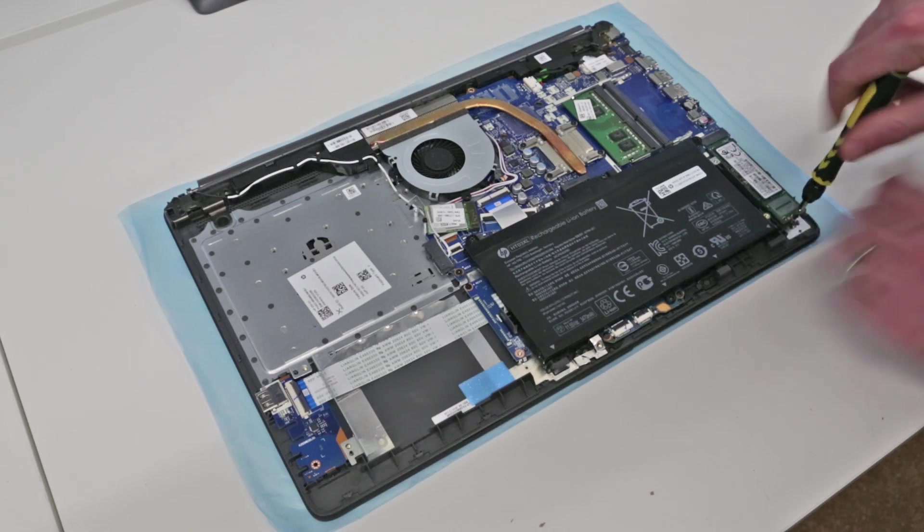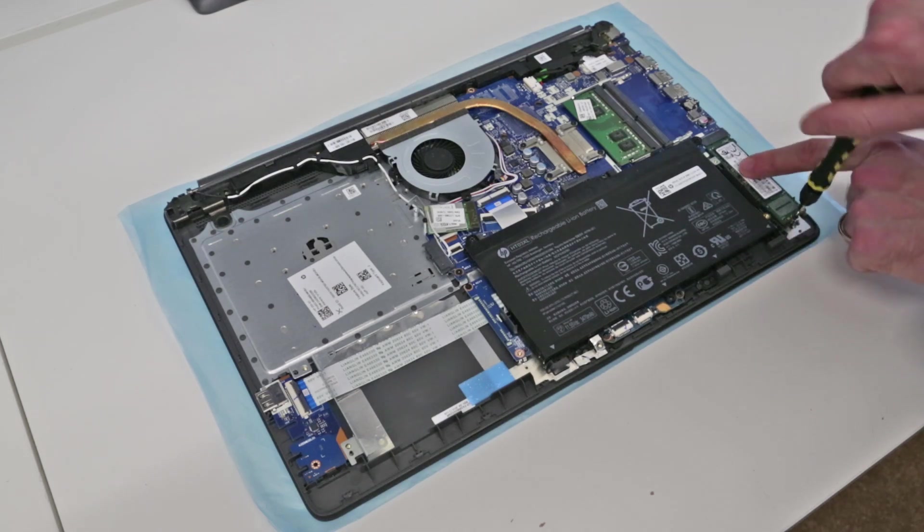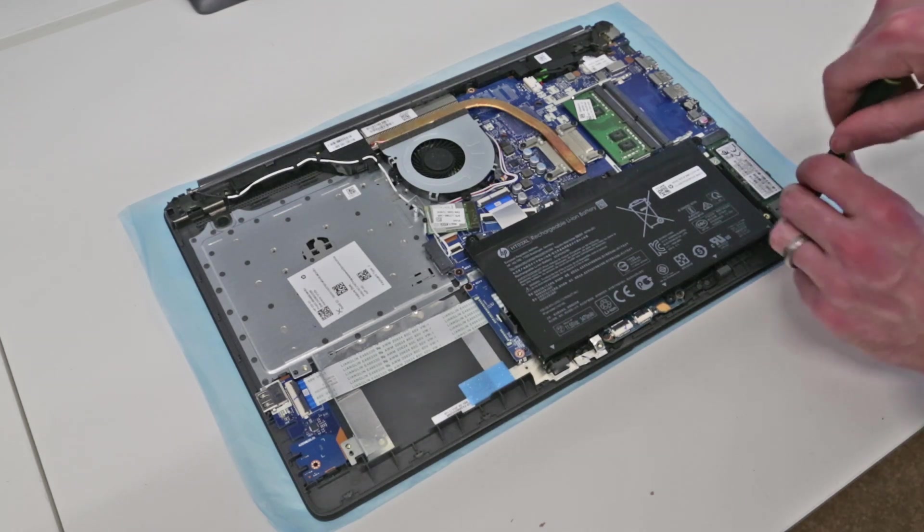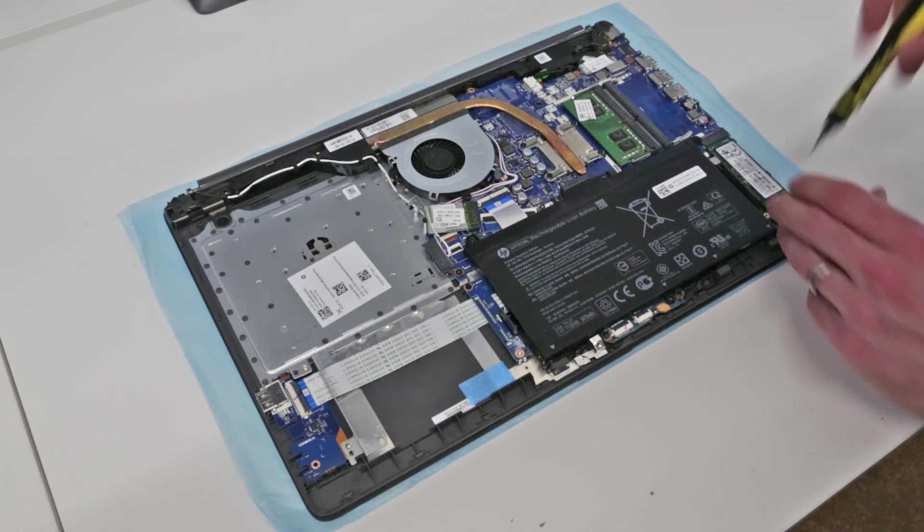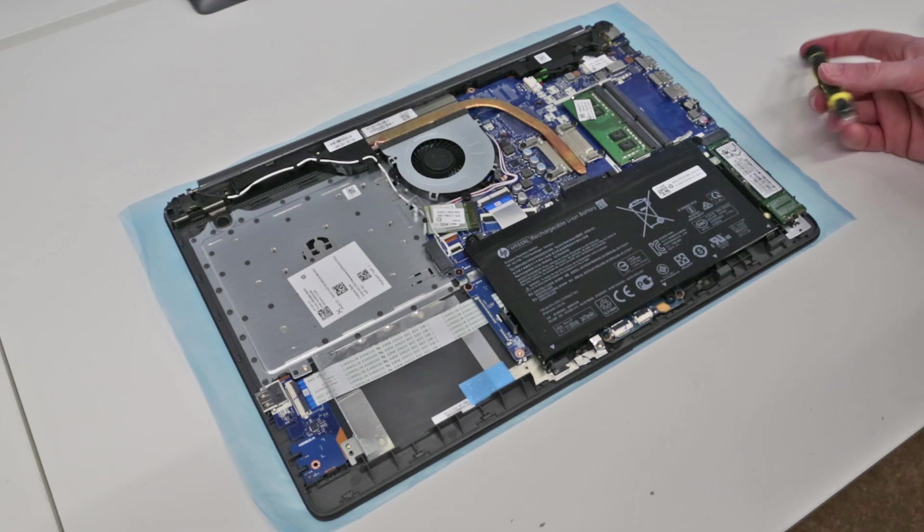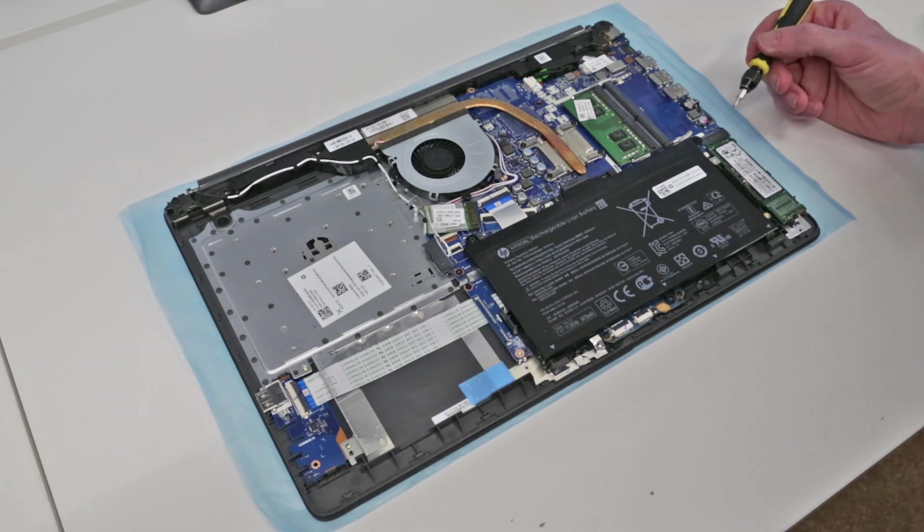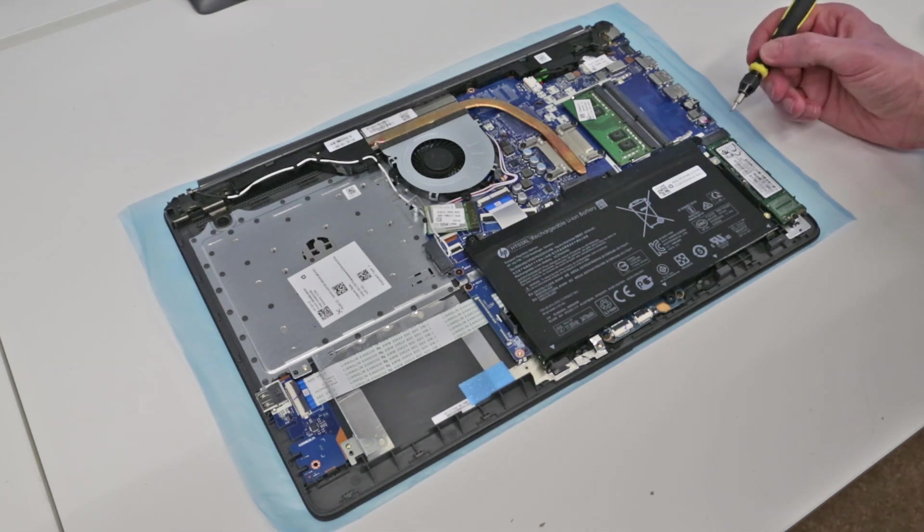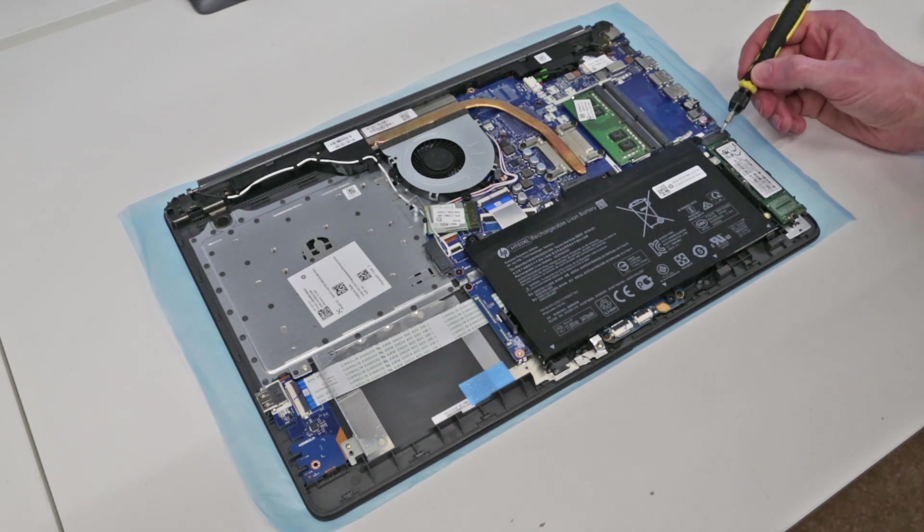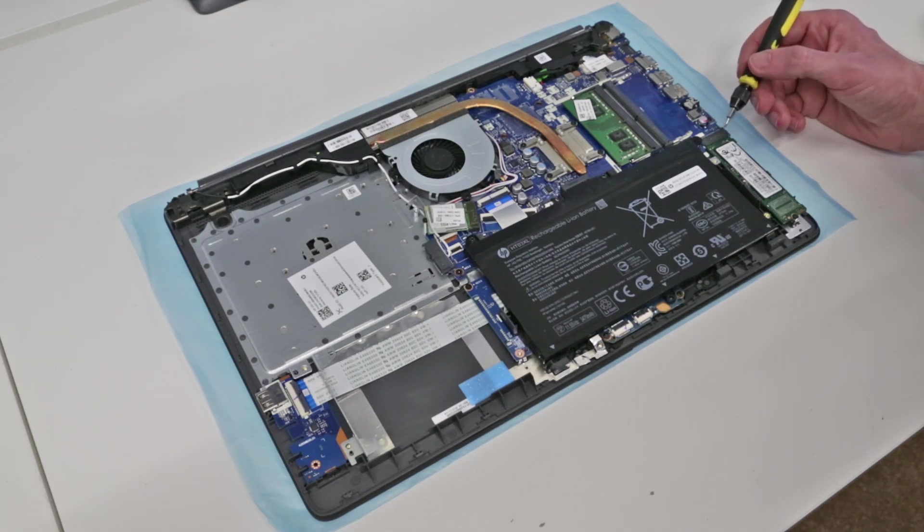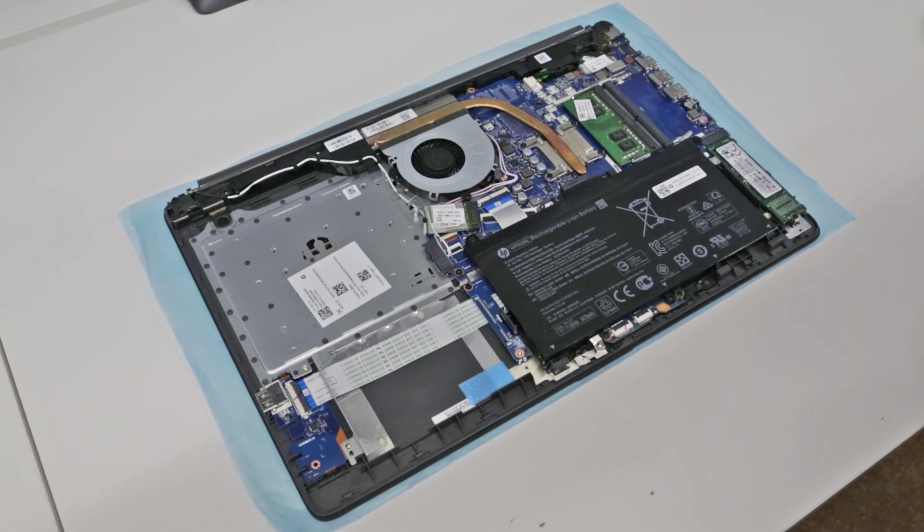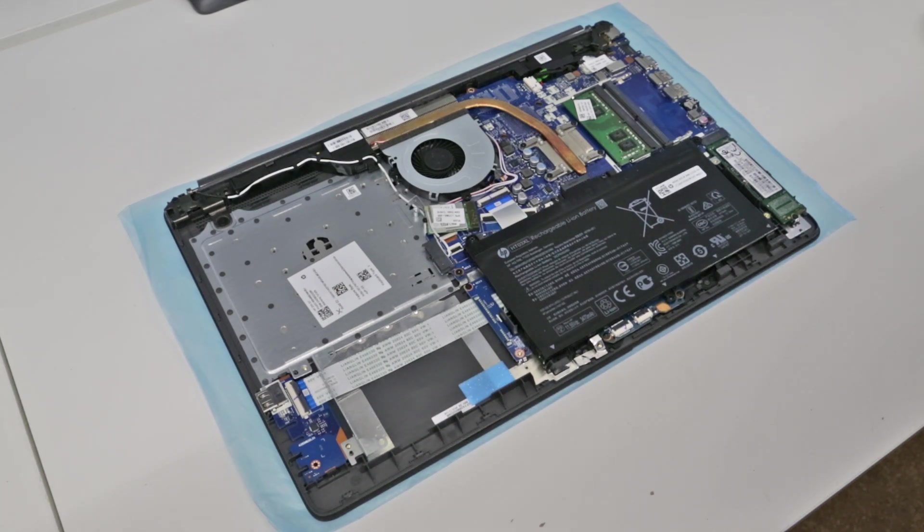But this is a SATA SSD however the system is also available in configurations which have an NVMe SSD and appears to be keyed to fit those as well. So it should be possible to fit an NVMe drive into these as well.